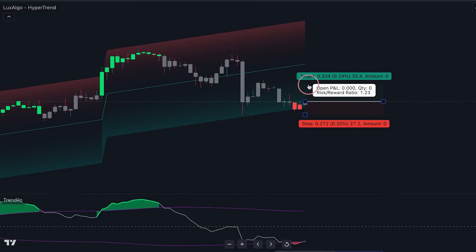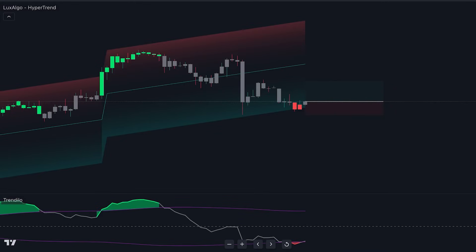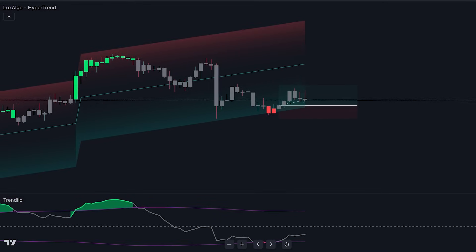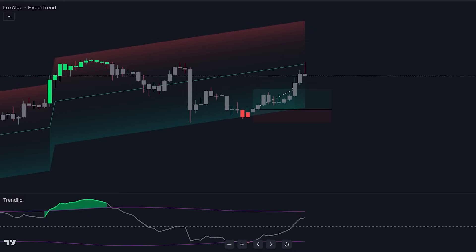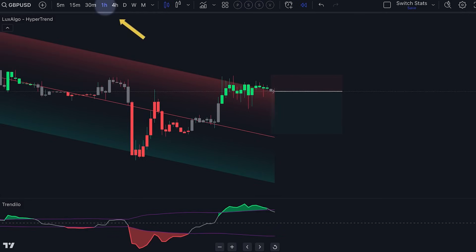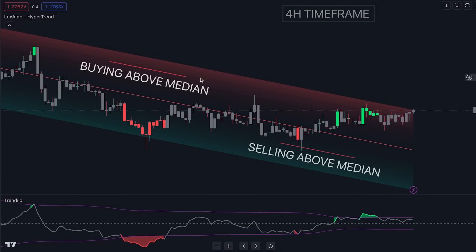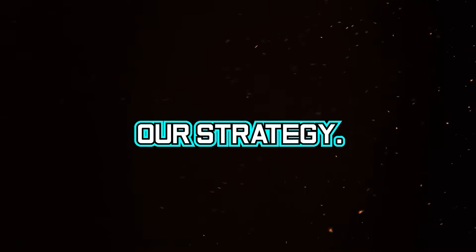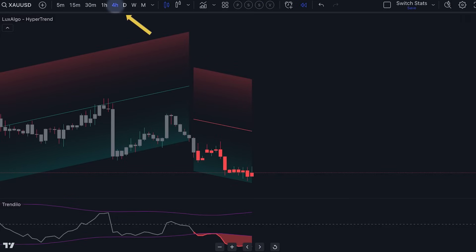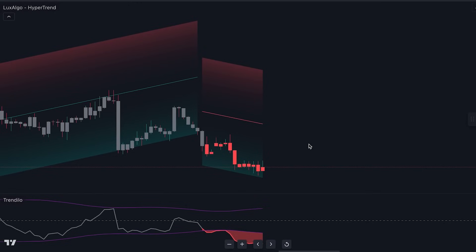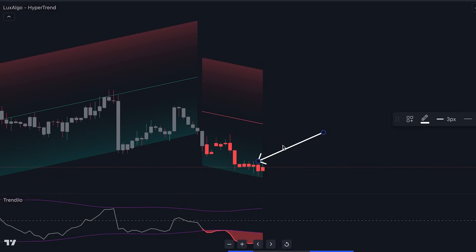In our strategy, we will employ the HyperTrend indicator as our primary tool for trend detection, complemented by the Trendylo indicator for executing entries. Our approach involves utilizing the one-hour timeframe to identify entry points and the four-hour timeframe to establish the structural bias of the trend. We will commence by utilizing the four-hour timeframe to ascertain whether the market is exhibiting a bullish or bearish sentiment, achieved by observing whether the price is positioned above or below the median line of the HyperTrend.